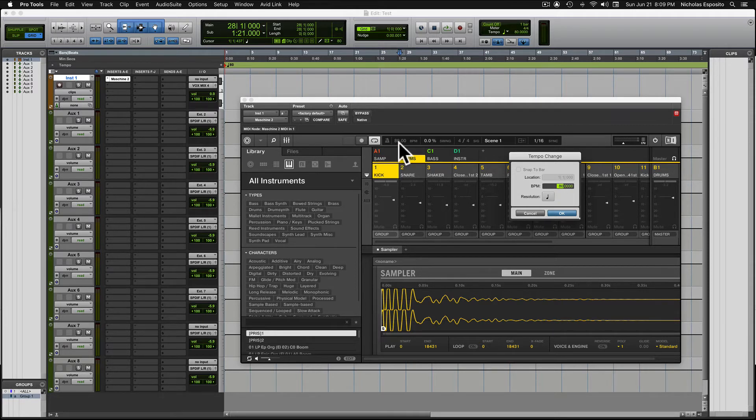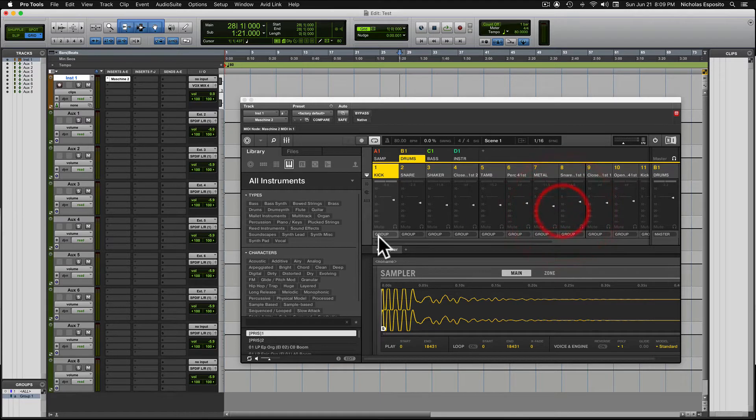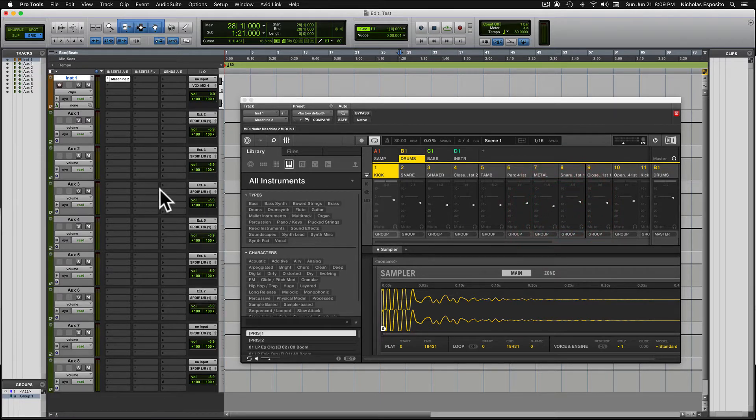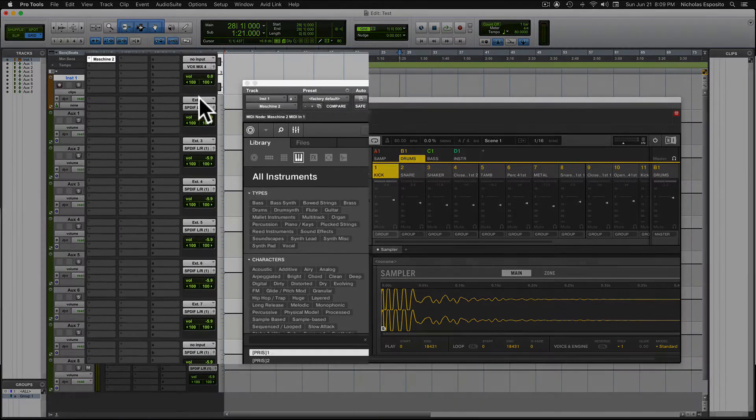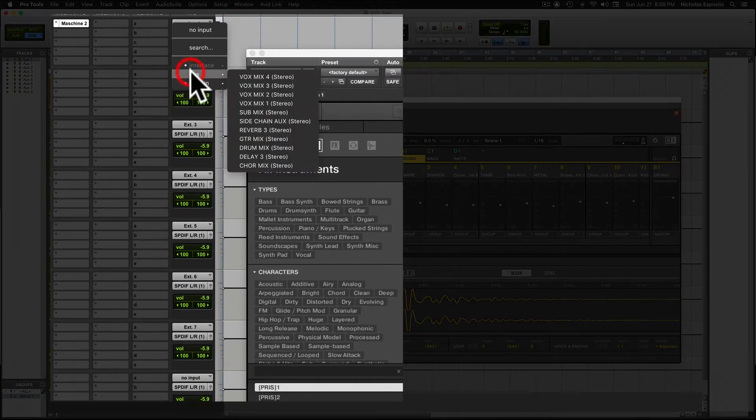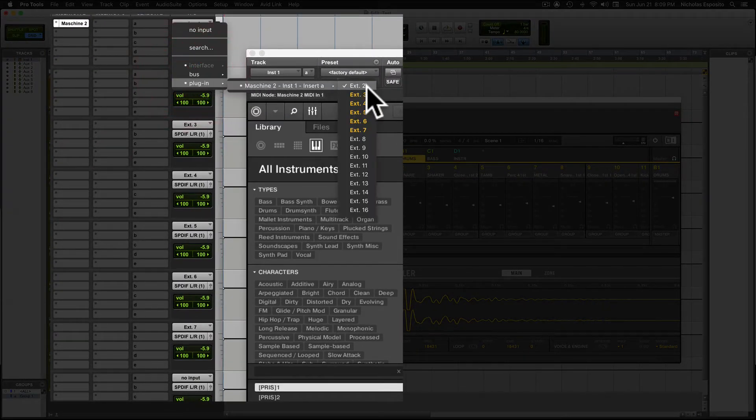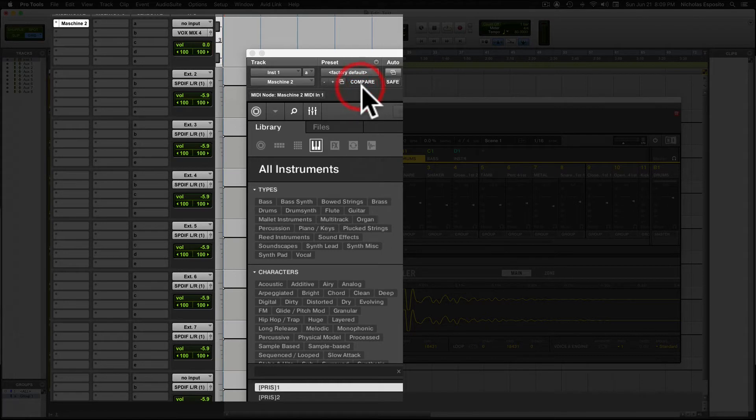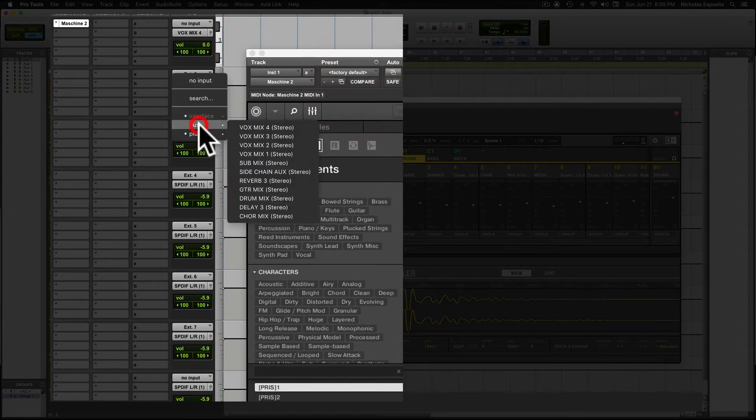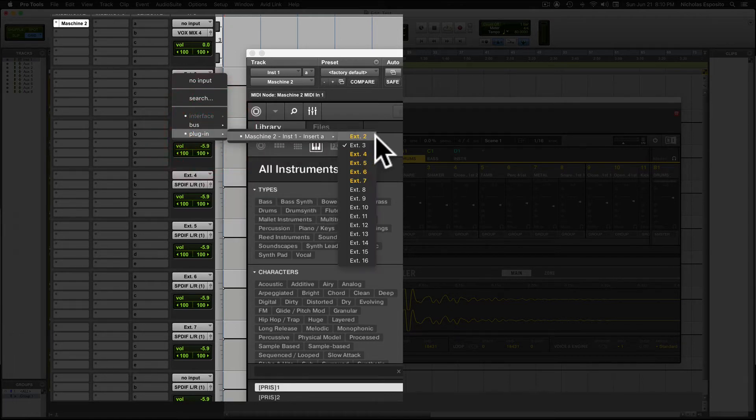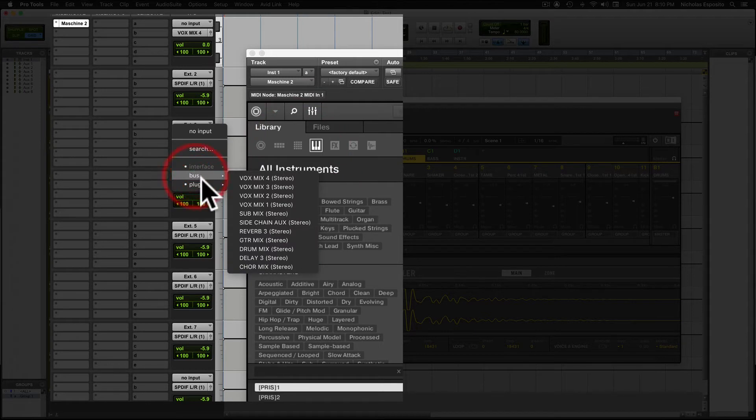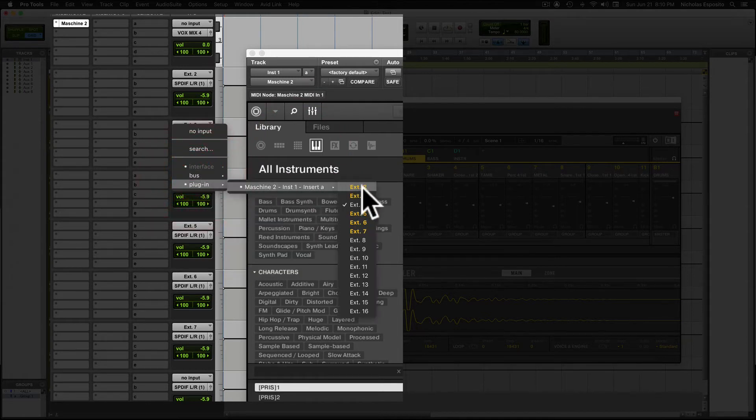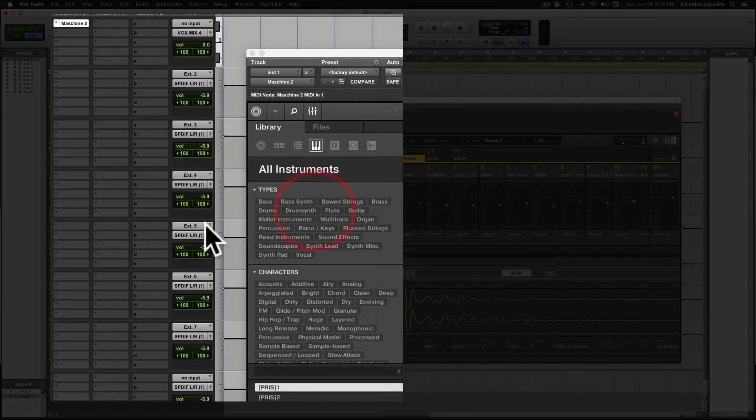So now we want to come over to our auxiliary tracks that we created, and we want to route Machine into each one of these. So we're going to go into the inputs, go to plugin Machine, and we're going to start at External 2. External 1 doesn't exist because it's up here in Machine. So then you go to auxiliary 2, plugin 3, auxiliary 3 external 4, move right on down the line.